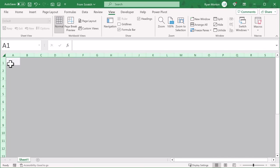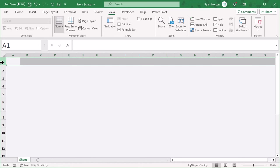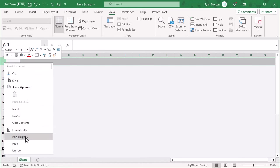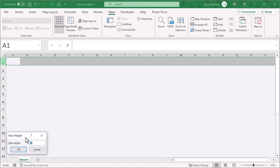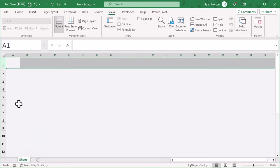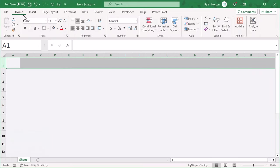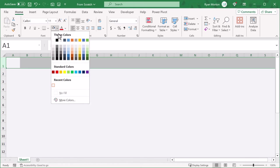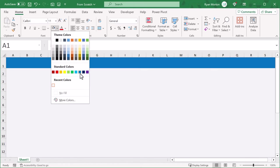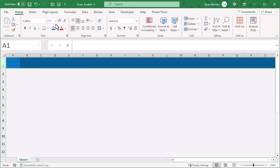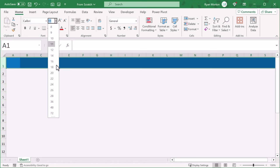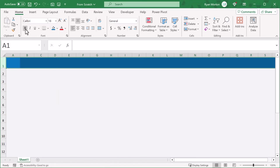Next, select row 1, right click, and change the row height to 35. While you're at it, go to home and add a blue fill color to this row. Then change the font size to 18, bold the font, and change the font color to white.